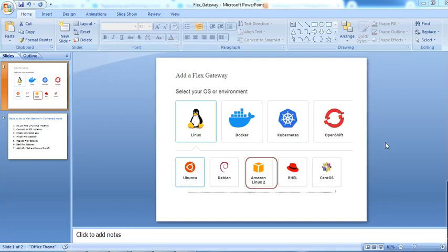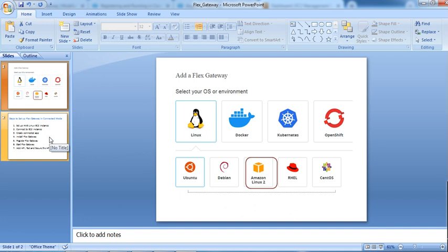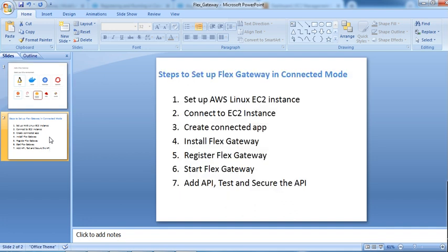Hey guys, welcome back to my channel, your Integration Buddy. In this session we're going to set up Anypoint Flex Gateway in connected mode on an AWS Linux EC2 instance. I have divided this session into seven steps, so we'll follow these steps one by one.